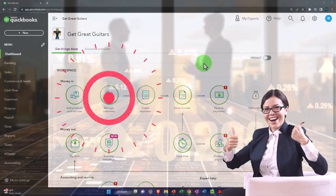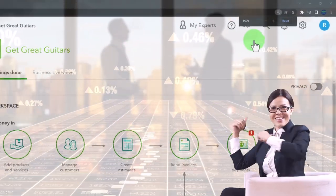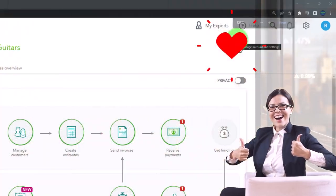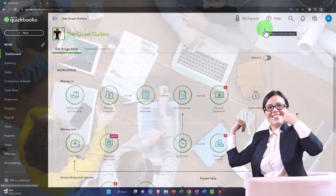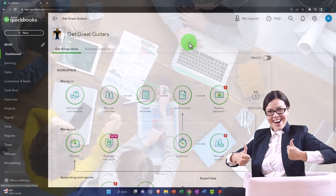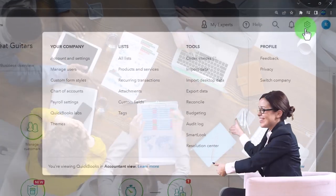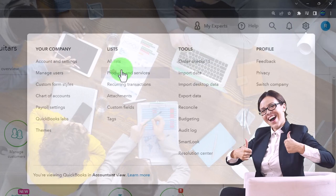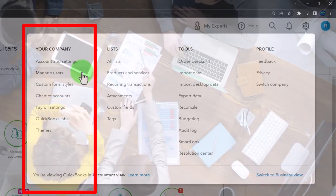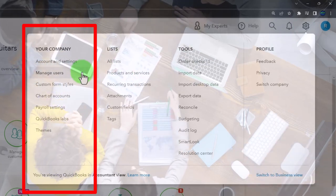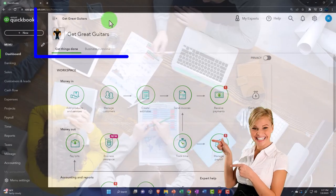We're zoomed in a bit - you can zoom in by holding Ctrl and scrolling up on the scroll wheel. We're currently at 125% zoom. We are now at the point where we've set up our company file and done some foundational work such as setting up account settings and managing users.